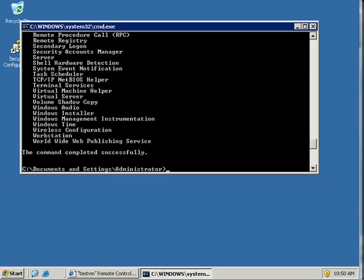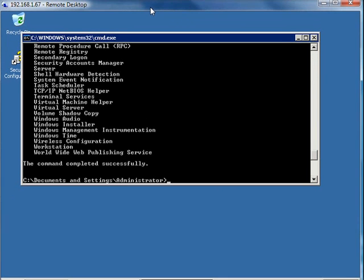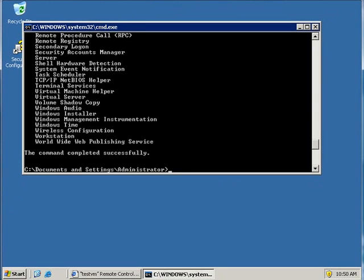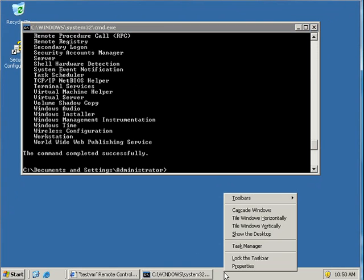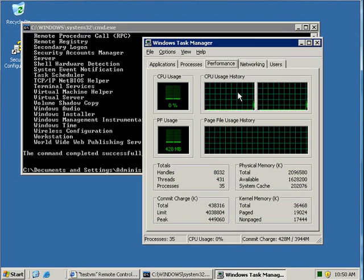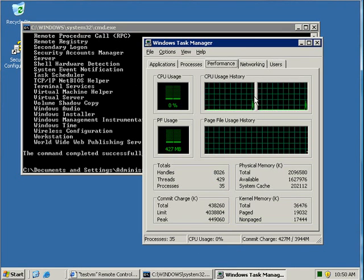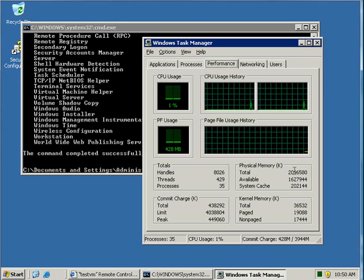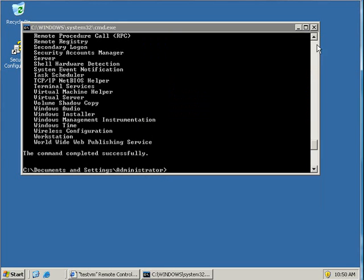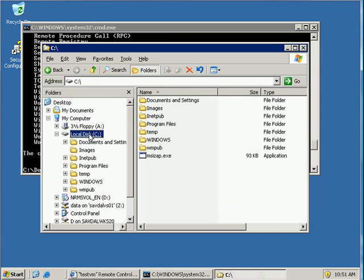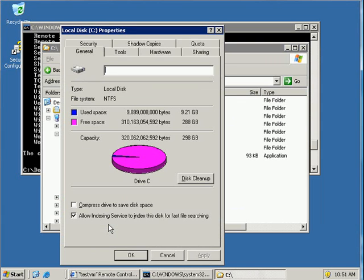Hi, let's take a look at doing a physical to virtual P2V migration using System Center Virtual Machine Manager 2008. What I've got on screen right now is a remote desktop connection to a physical box. This box has two processor cores and two gigabytes of memory. I've got one drive in here that's 320 gigabytes in size.